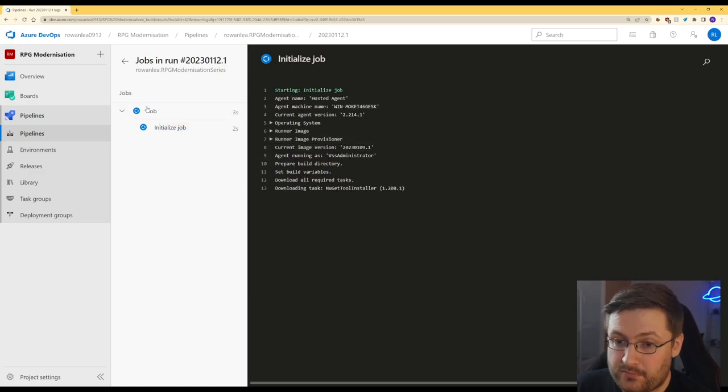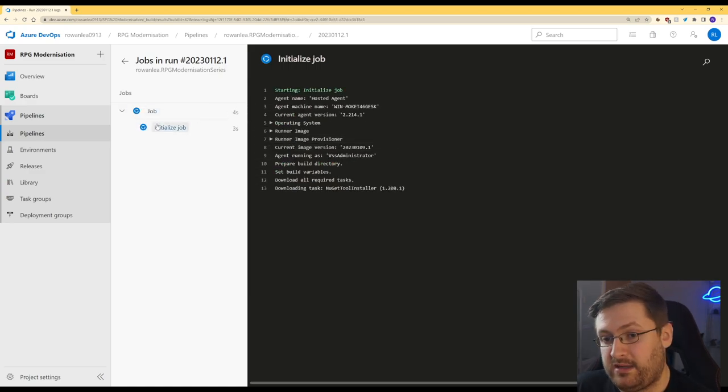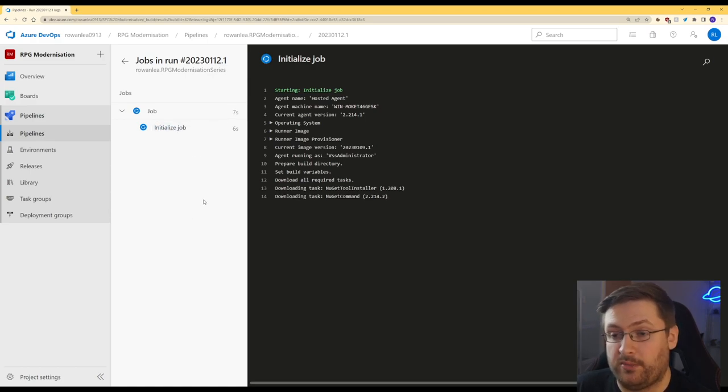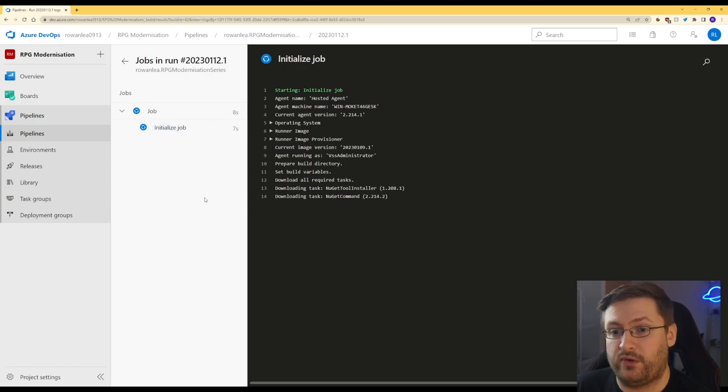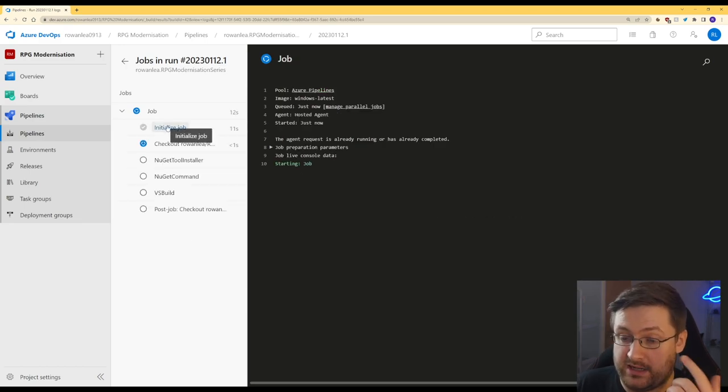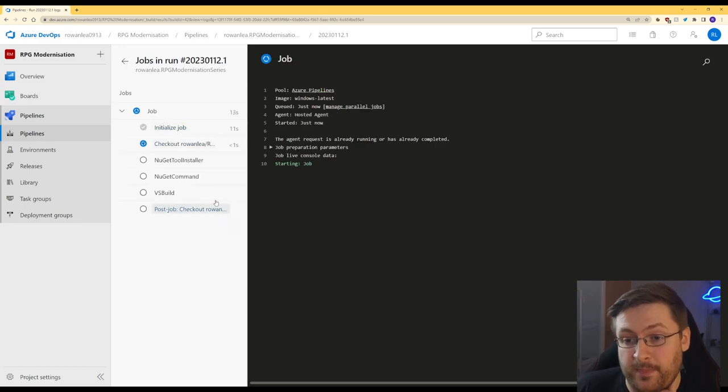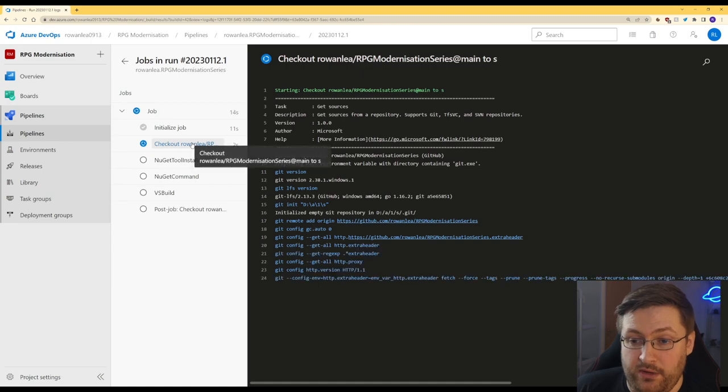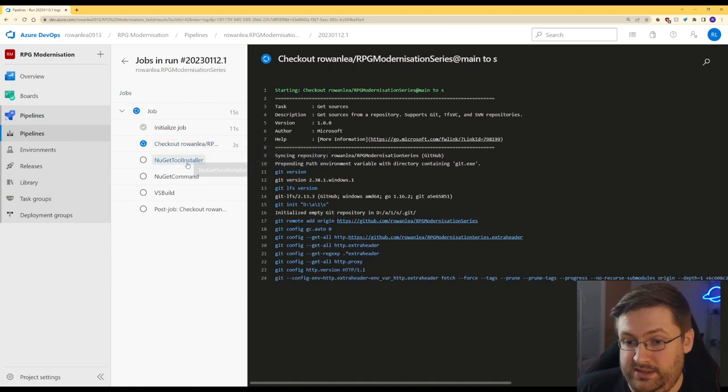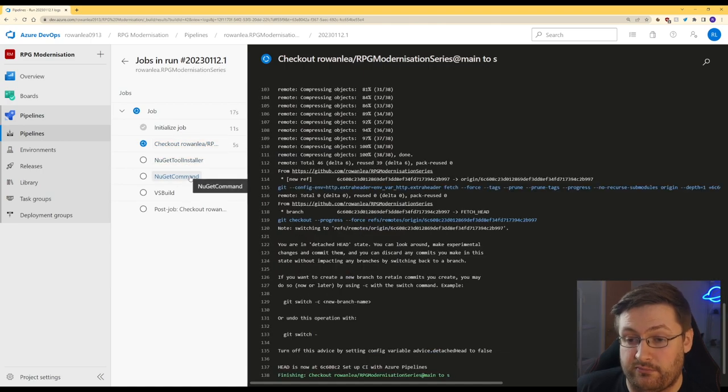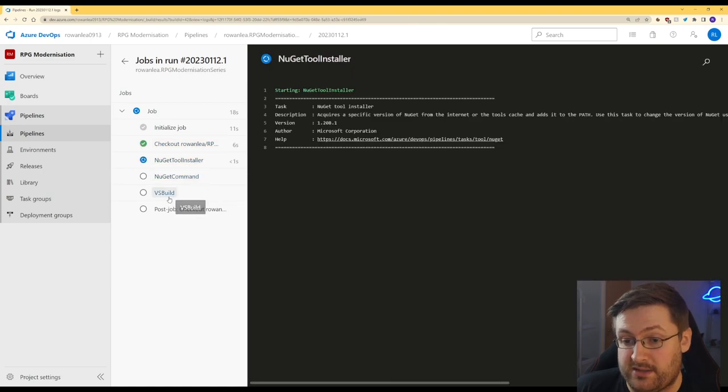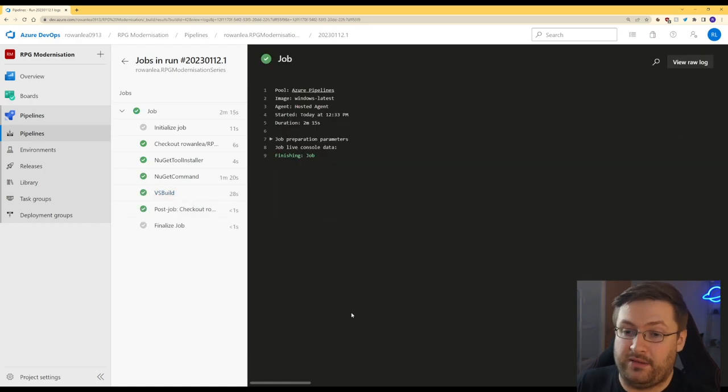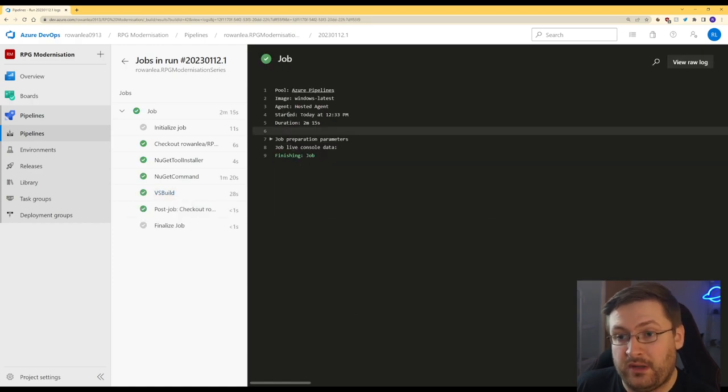So now we can see that this is going on and as it goes through the job, all of those steps that we saw before are going to come down here as individual bits like initialize job is. Here we go. So it's going to check out the code, going to install NuGet, it's going to run all the install command and it's going to run our build command. And now we can see that it's finished.